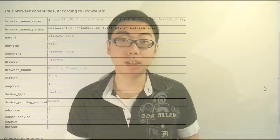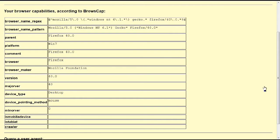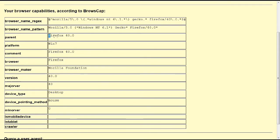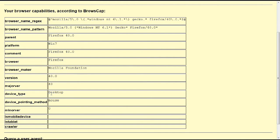So as you can see from the user agent string supplied by my browser, we can actually figure out quite a lot of things. It is able to figure out the version of my browser as well as information about my operating system.